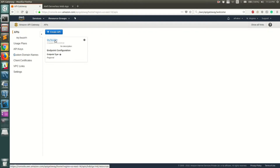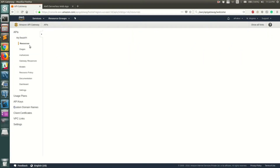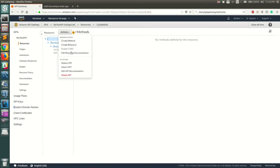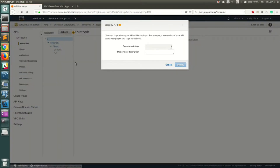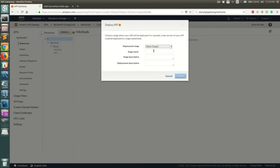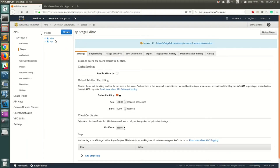To turn on CloudWatch, go into your API, go to Resources, and from the Actions menu you need to deploy your API first. You can either deploy it to a stage you already have or create a new stage. For this video, let's create a new stage and call it 'QA', then click Deploy.